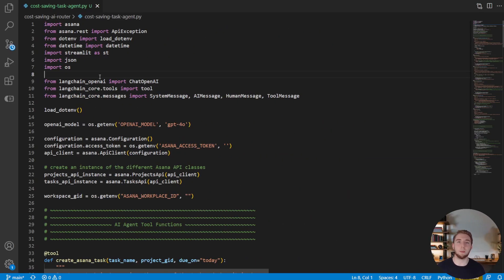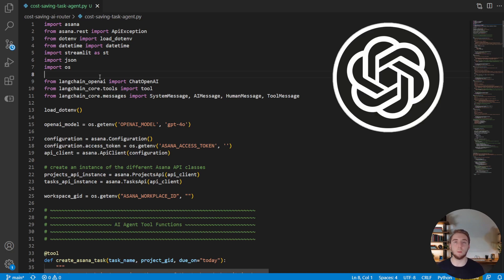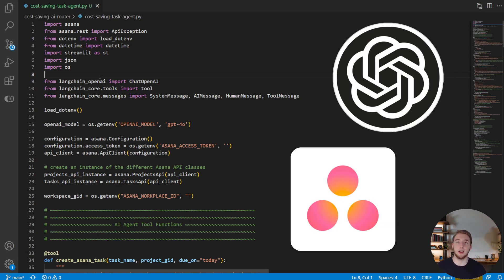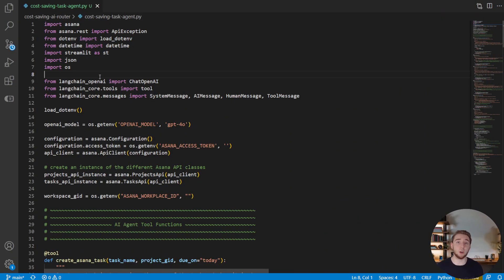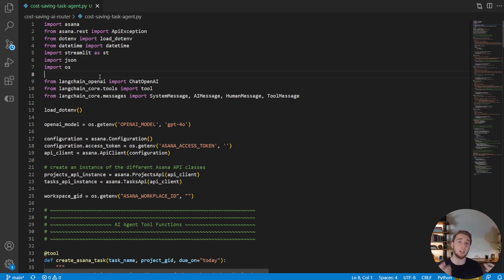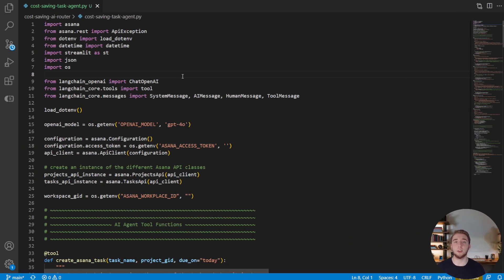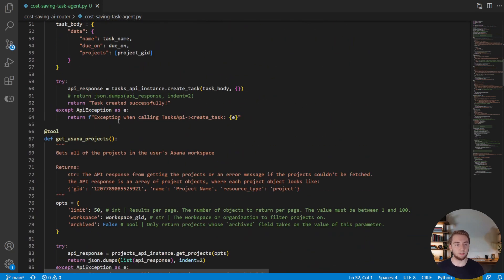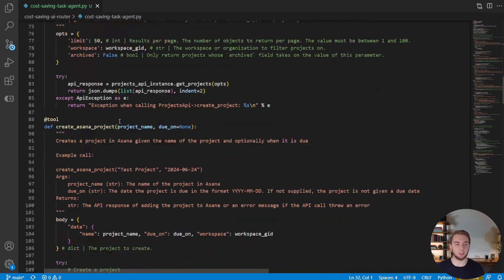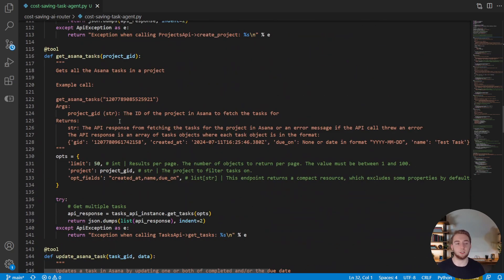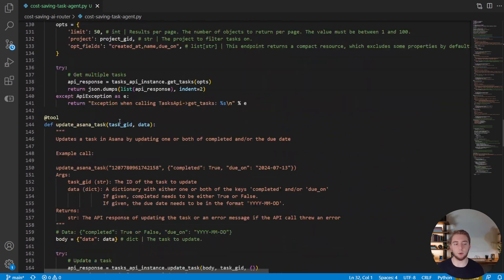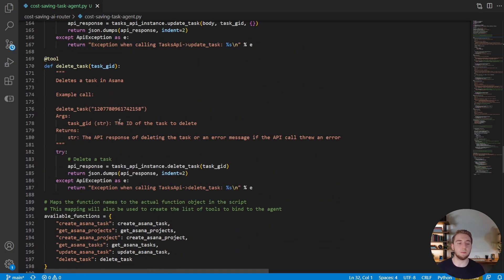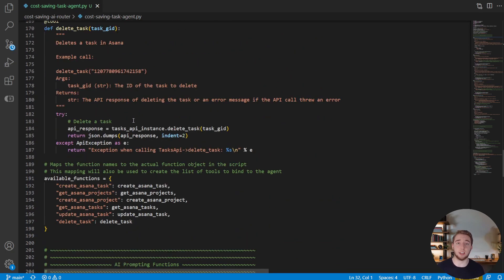So here we are in the code where I'll be implementing the AI router to save a ton of money on large language model costs. What we have right here is a GPT-4o powered Asana task management agent that I've actually been building as a part of my AI agents masterclass series. If you haven't been watching the series, no worries, you can easily follow along with the code here. So first, a really quick walkthrough of what this code does. So right now we use GPT-4o for our model and we have a bunch of tools defined to interact with Asana, things like creating projects for us, deleting tasks for us, marking them as complete, anything that we would need to do to manage tasks in Asana.